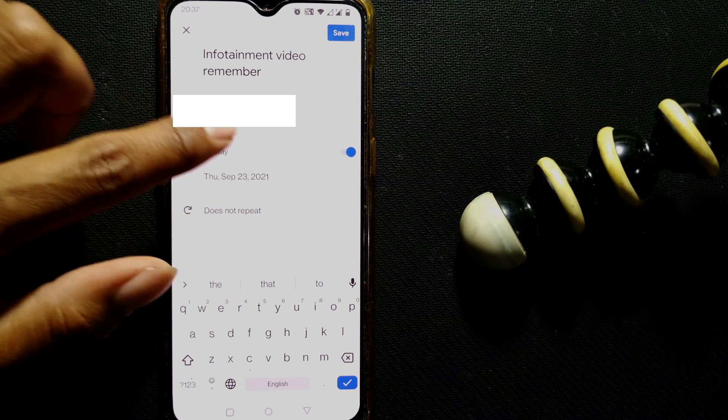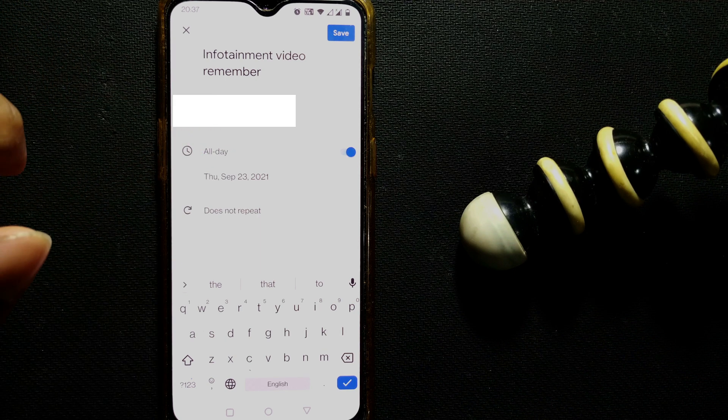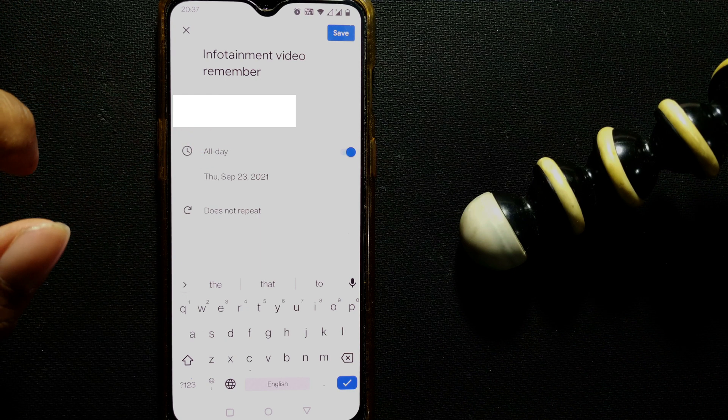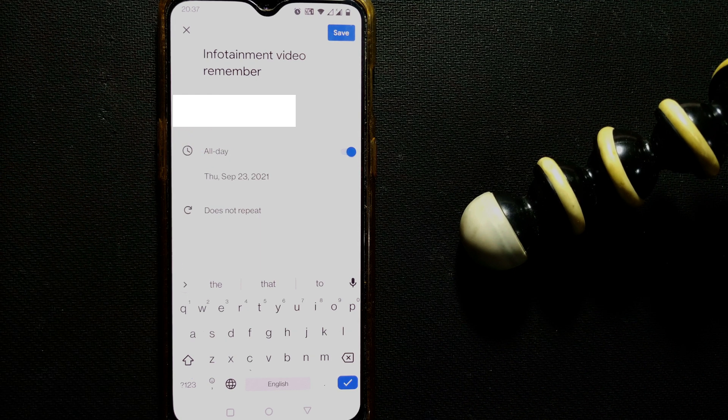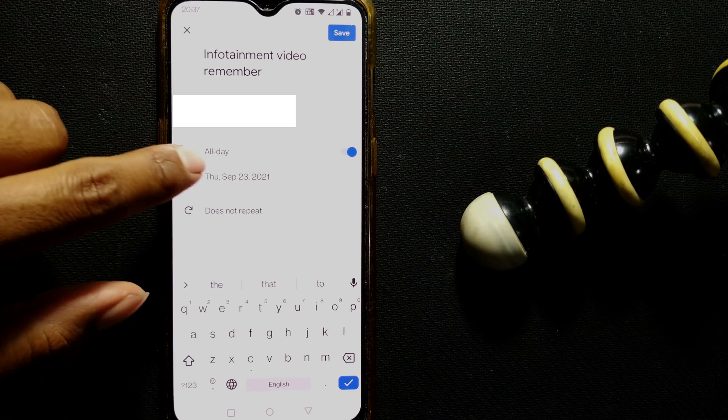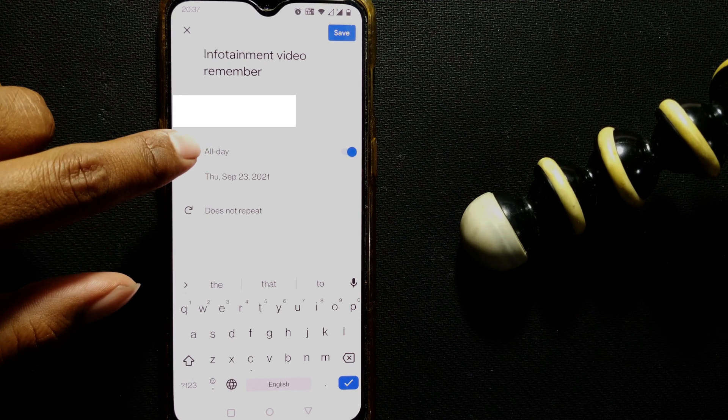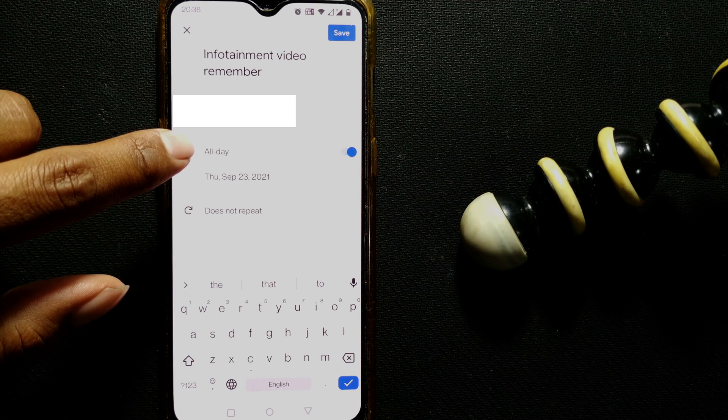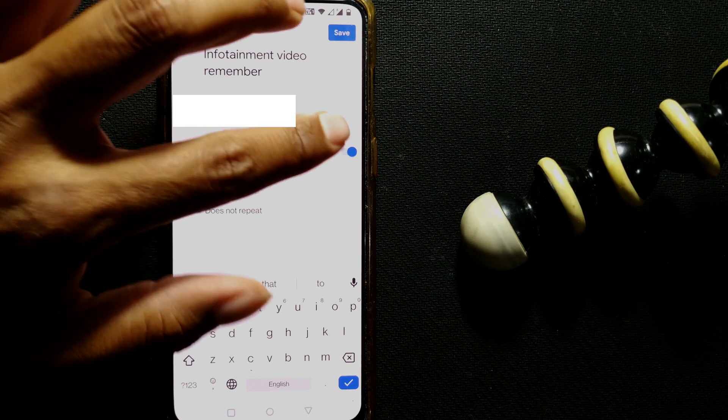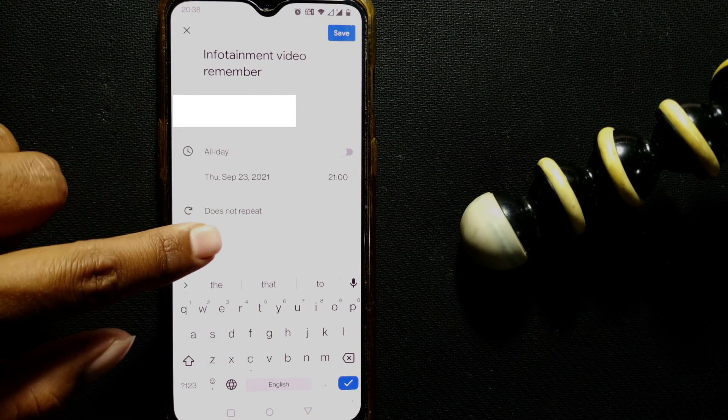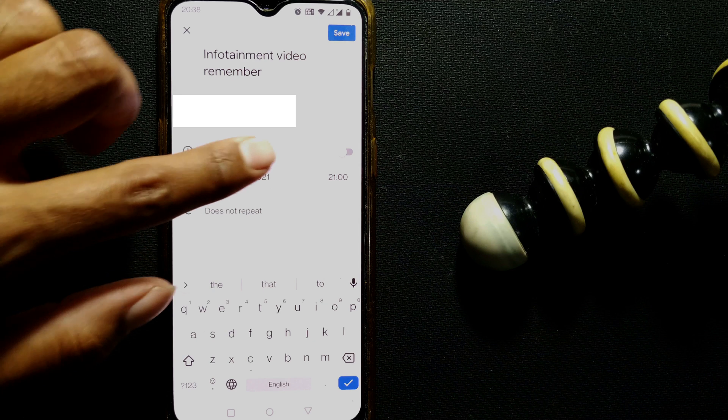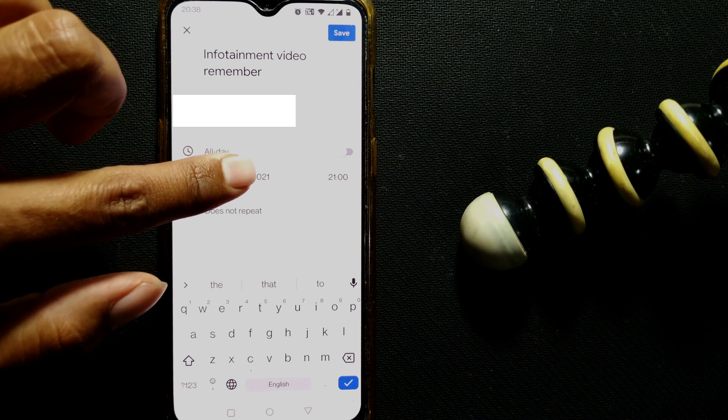So here, 'all day,' would it remind you for all day or should it be only once? So I don't want it all day. I'll just press the time. This is very important, the time and date.